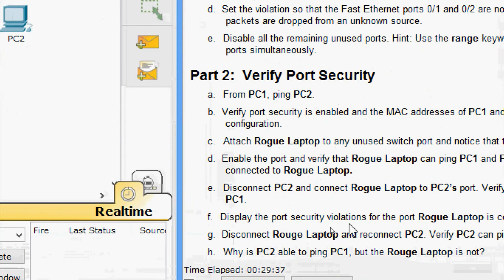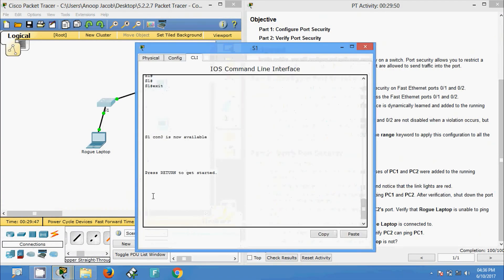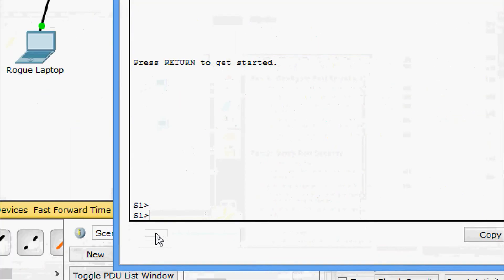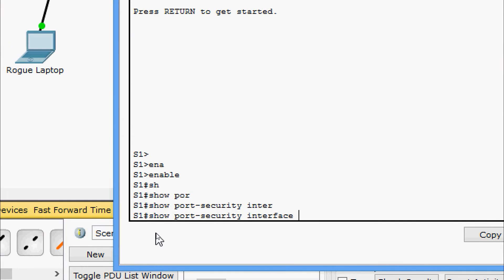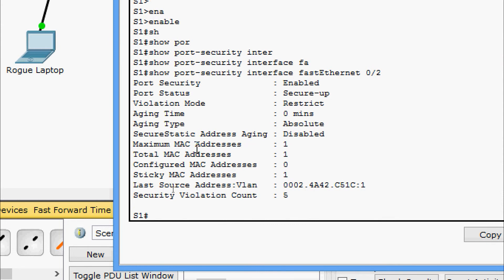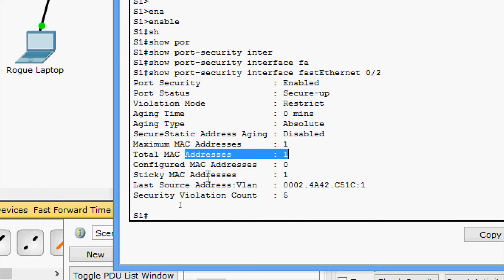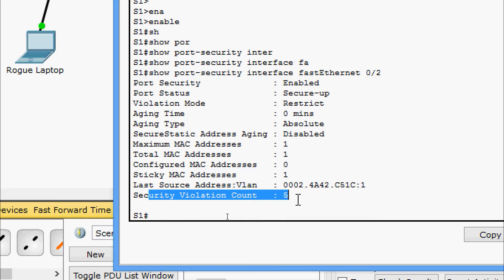Next, display the port security violations for the port the rogue laptop is connected to. The rogue laptop is now connected to FastEthernet 0/2. Coming to S1, we give 'show port-security interface FastEthernet 0/2'. Here we can see maximum MAC addresses allowed is 1, total MAC addresses is 1, sticky MAC address, and the security violation count.